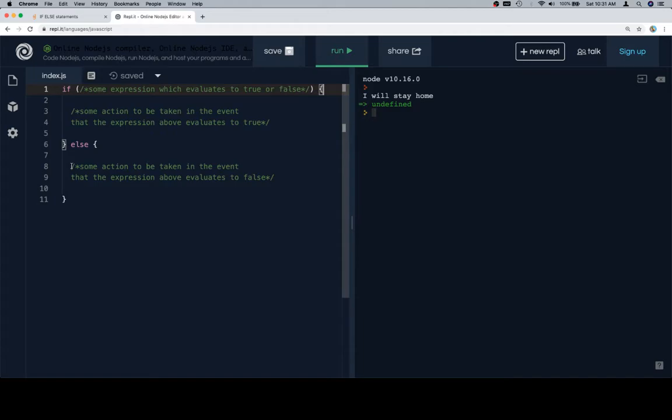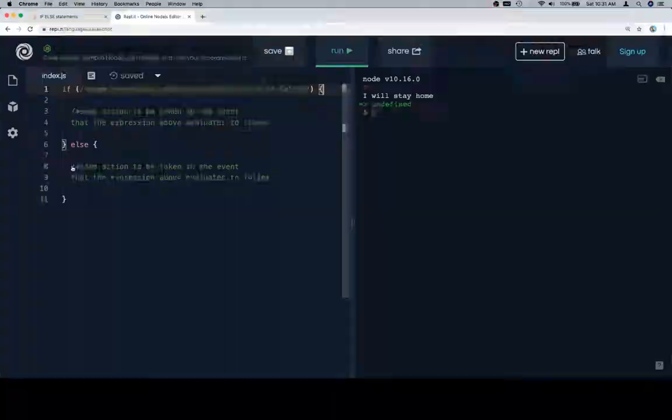And then the else portion describes what happens otherwise, or else. I guess that kind of works that way.